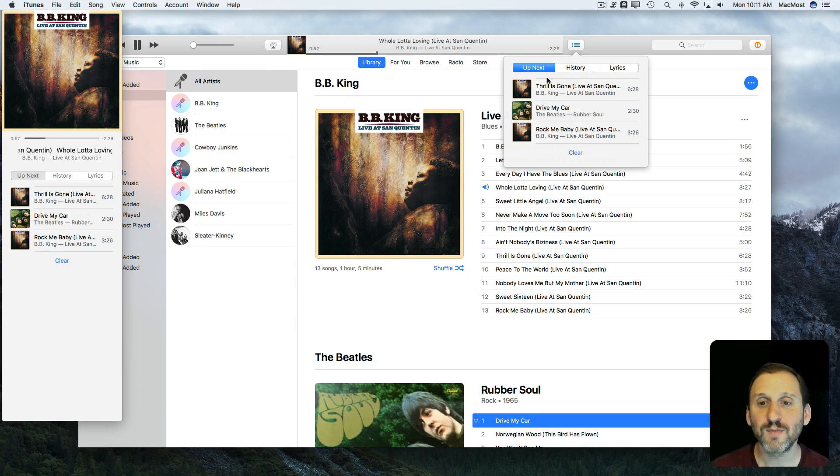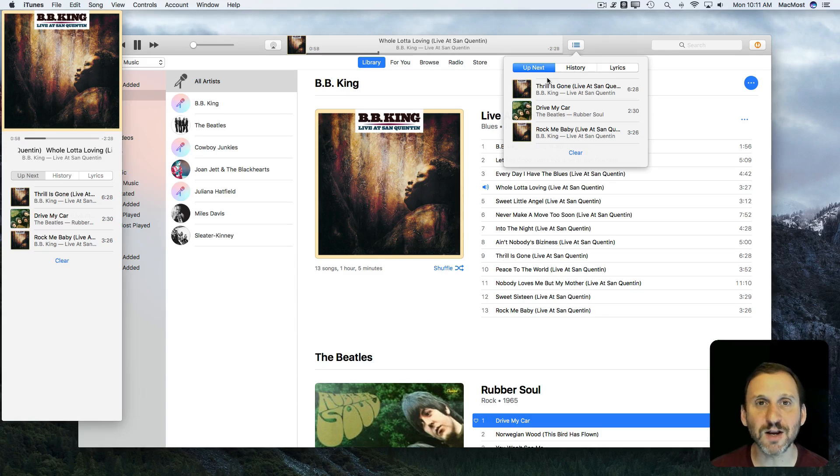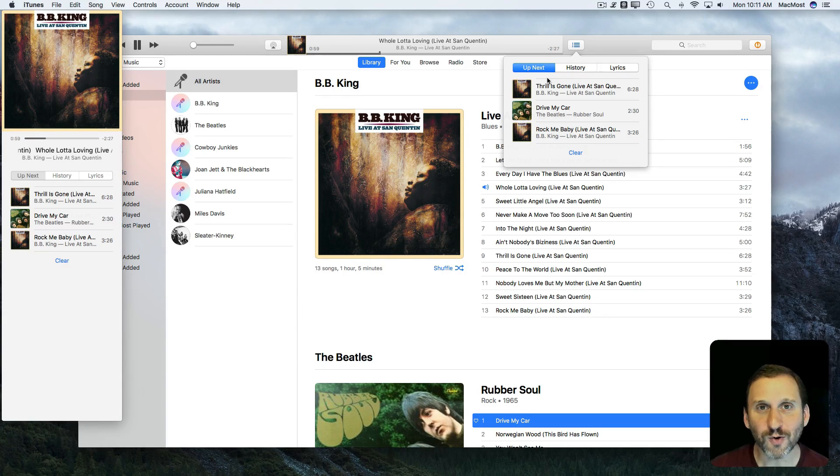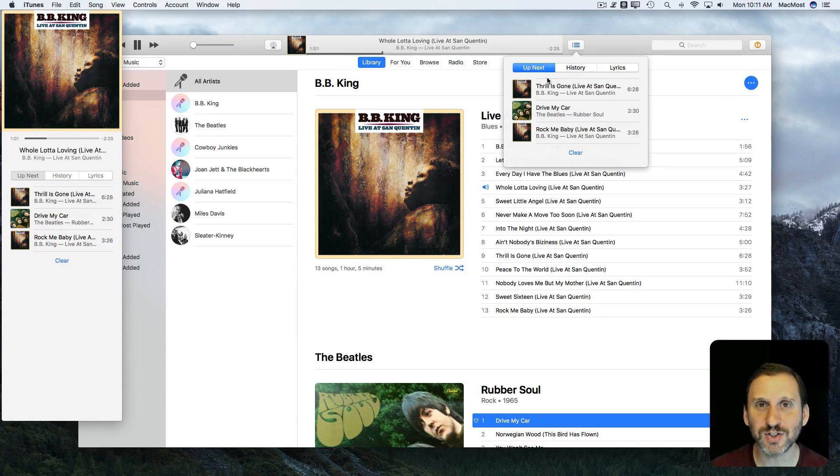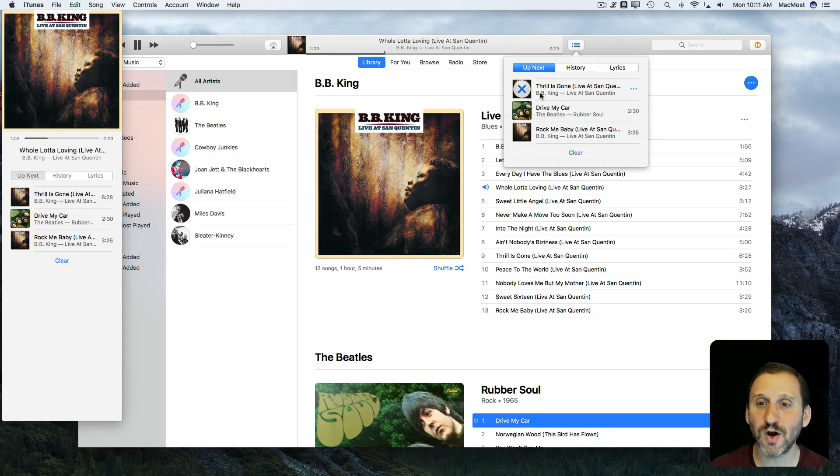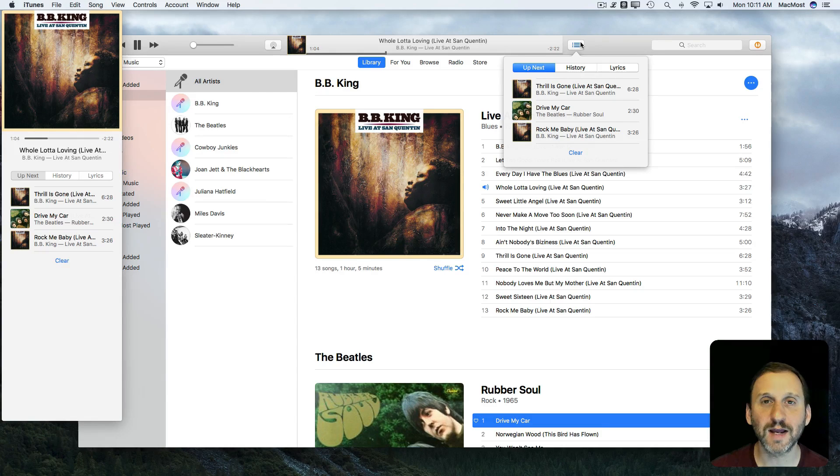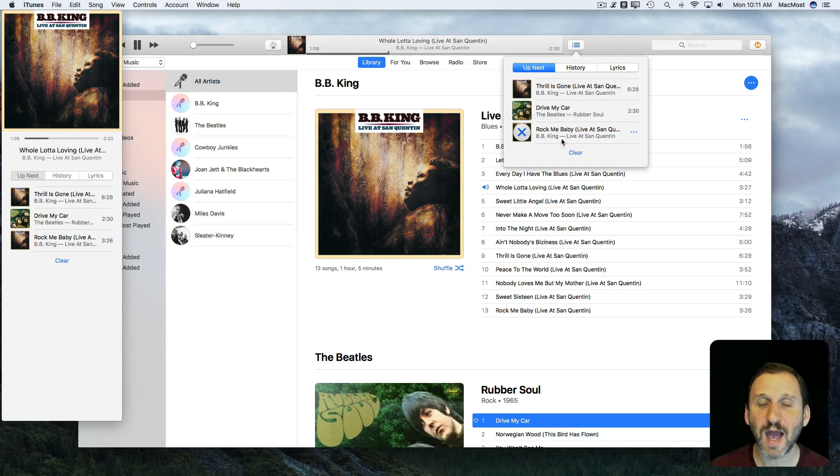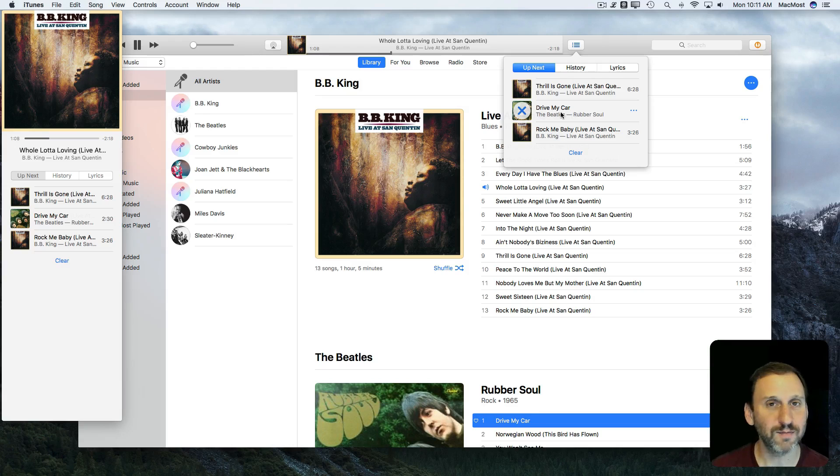This is great because instead of having to interrupt a song or hang around until the song is just about over and then start a new song you can kind of pre-populate this list as you like to play the songs that you want.